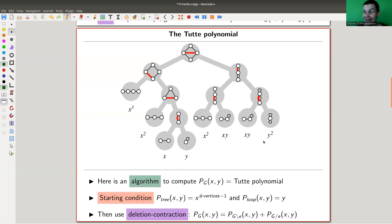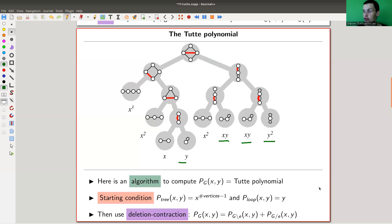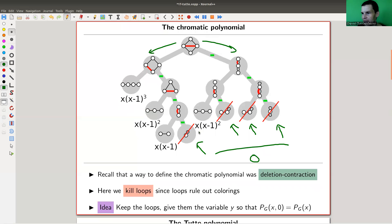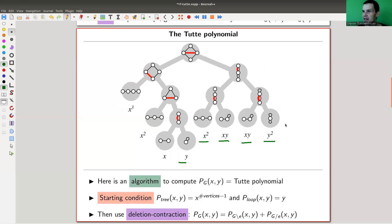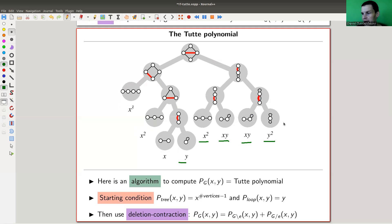To define the Tutte polynomial, we run the same contraction-deletion strategy, but now we keep a variable y for each loop. There's some silly rescaling going on — for instance, this one gets x-squared instead — but essentially you run the same algorithm and give each loop the variable y. It's exactly the same definition, and by construction this generalizes the chromatic polynomial: specialization of y equals zero recovers the chromatic polynomial.